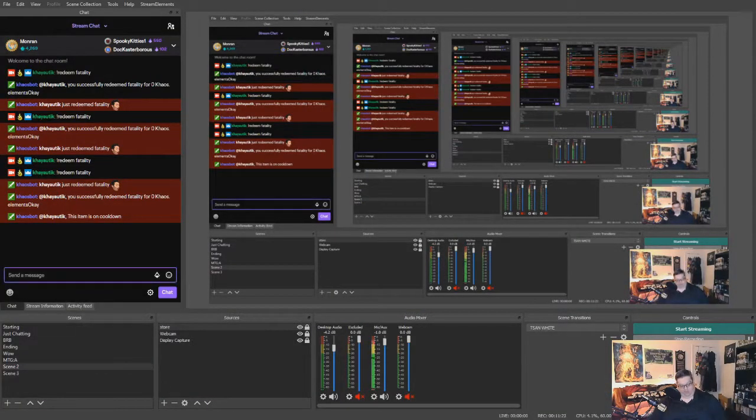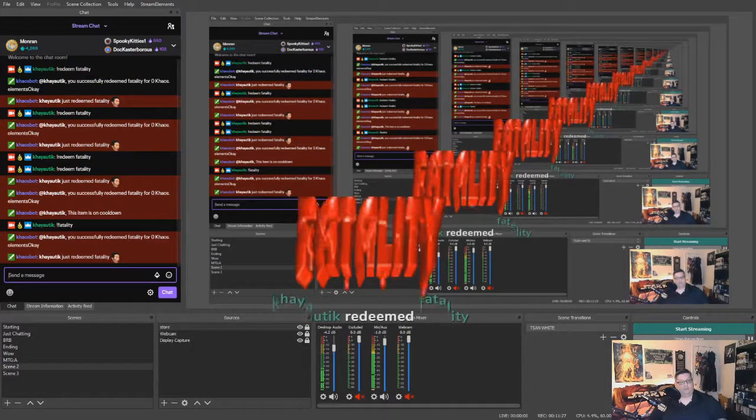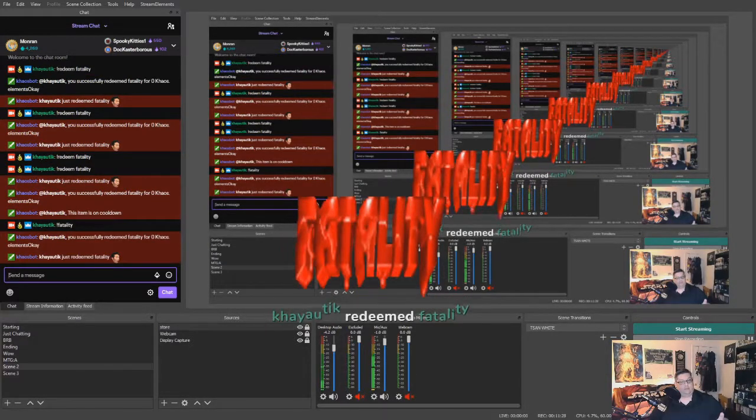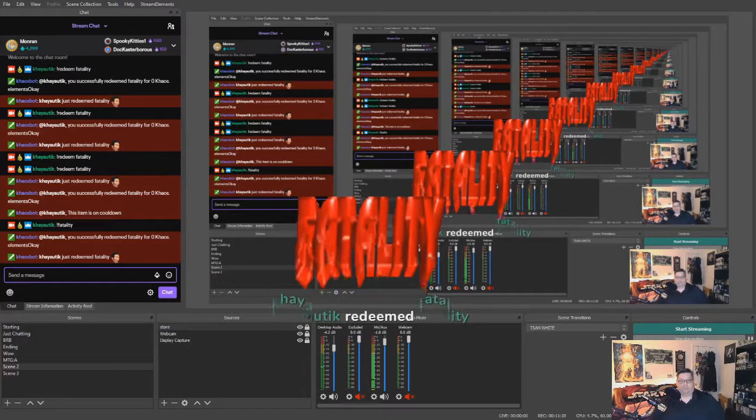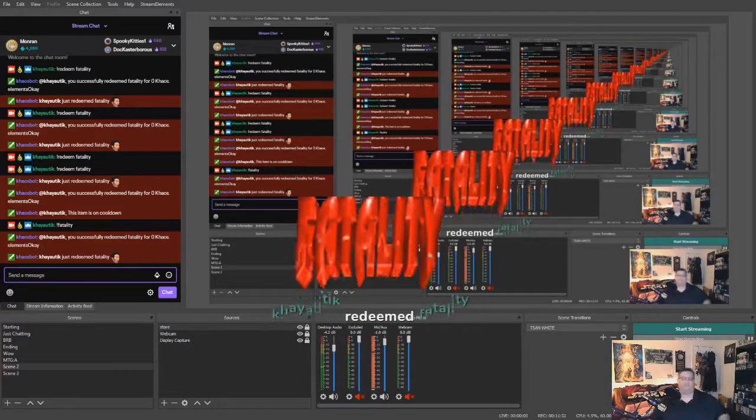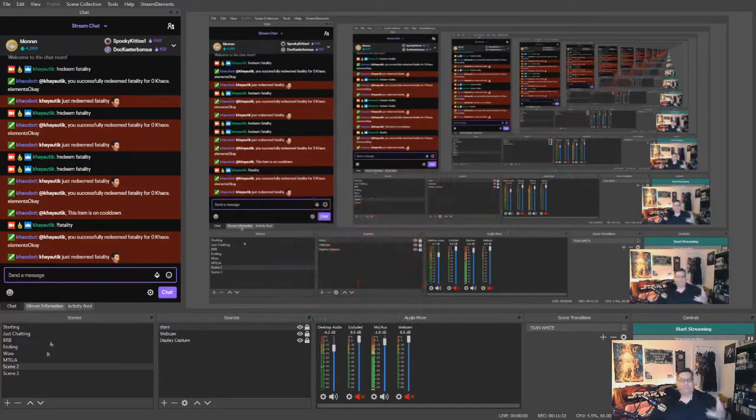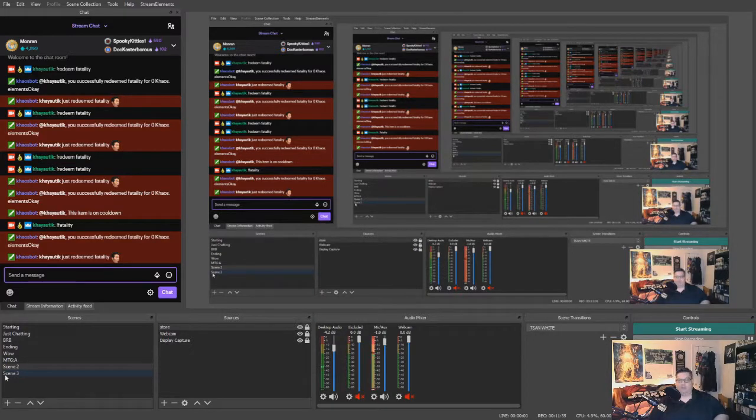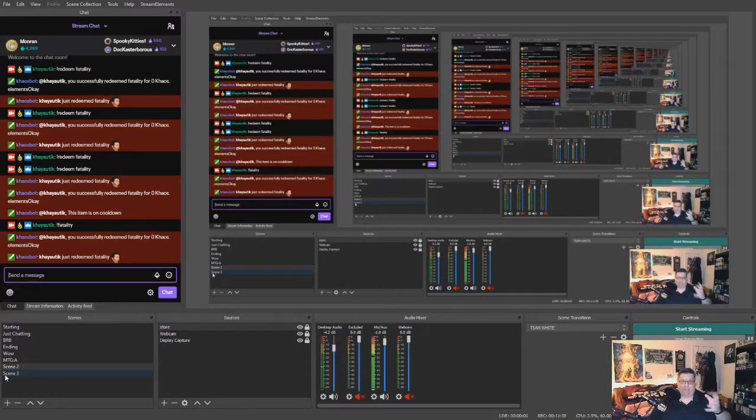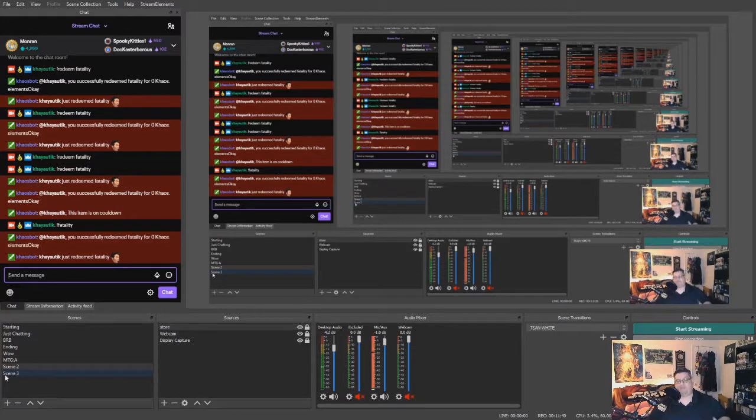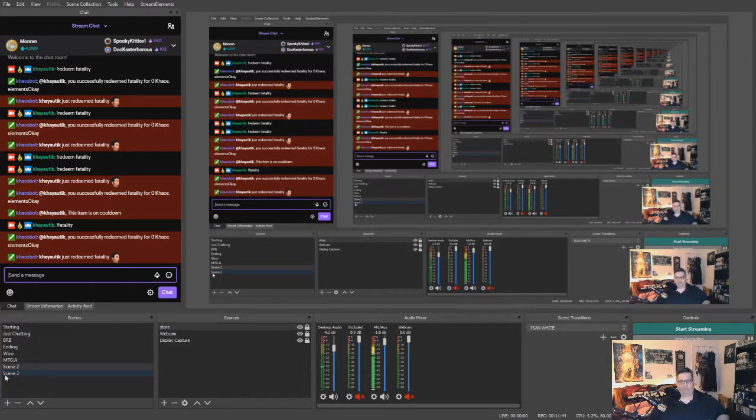And now if you just type fatality, it comes up. So again, you can change the text that shows up, you can change all sorts of things. It's the easiest way that I have found to have this type of effect in your chat. It's a great way to interact with your viewers.